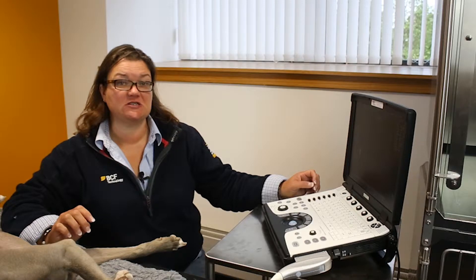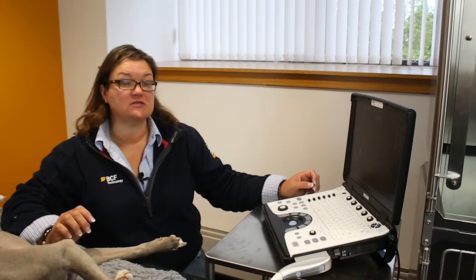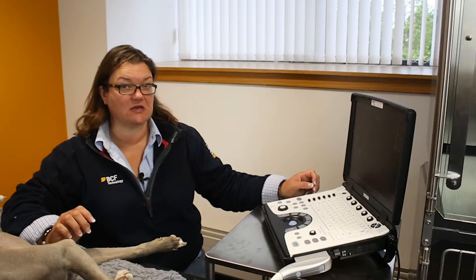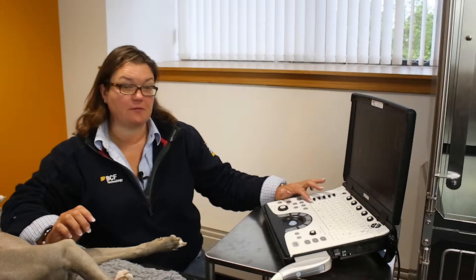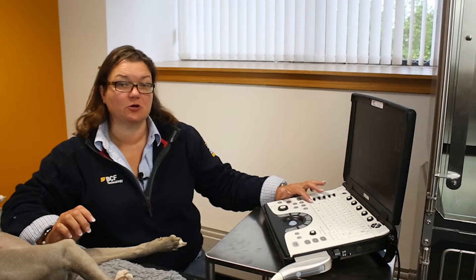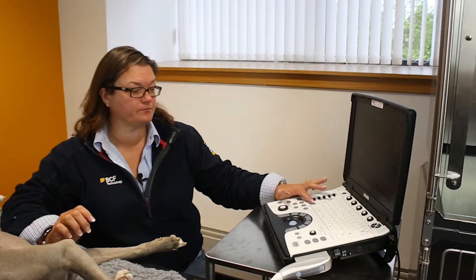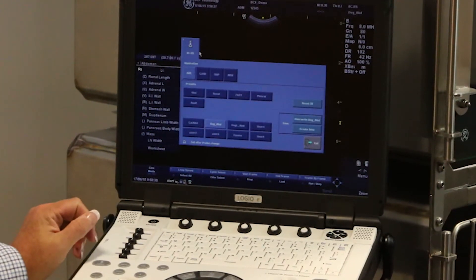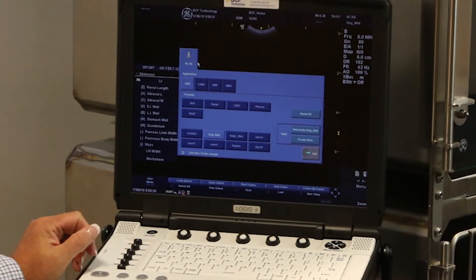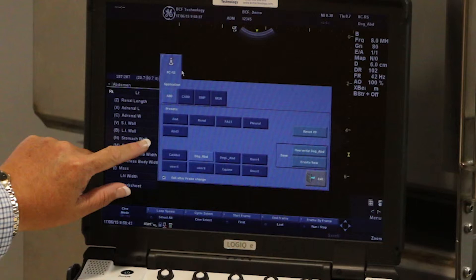Once you've entered your patient details, the next thing you need to do is select the correct preset. The preset button is on the bottom left hand corner of the alphanumeric keyboard. When you press it, this screen appears.